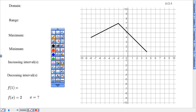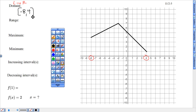Domain is measured left to right, looking at those x-axis numbers. So from negative 8 to 4 — my domain is from negative 8 to positive 4. For range, look at the bottom number on the y-axis to the top number. That goes from positive 1 up to 7.